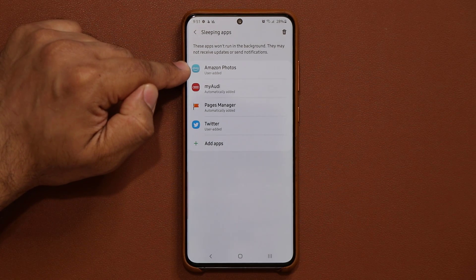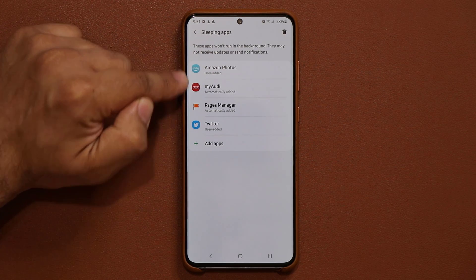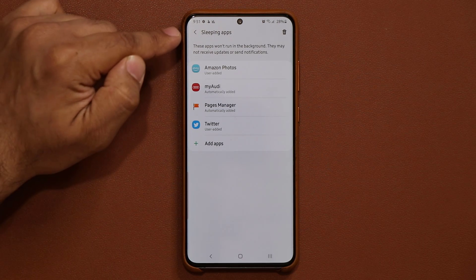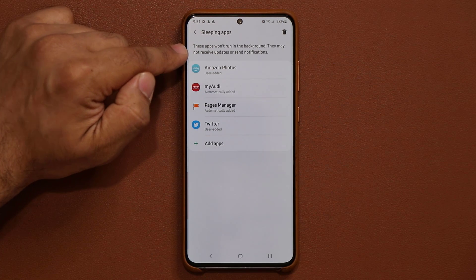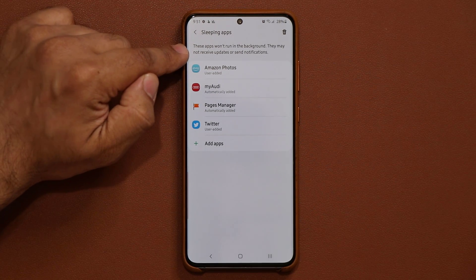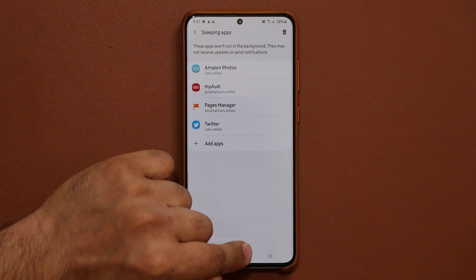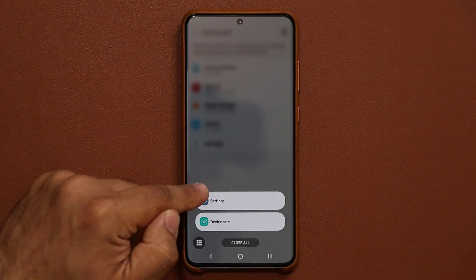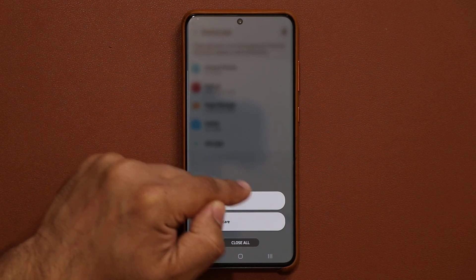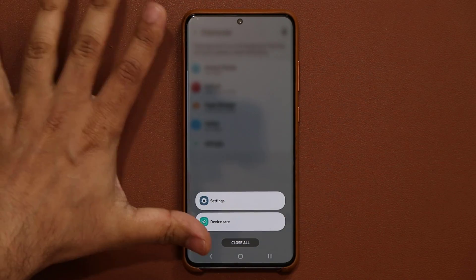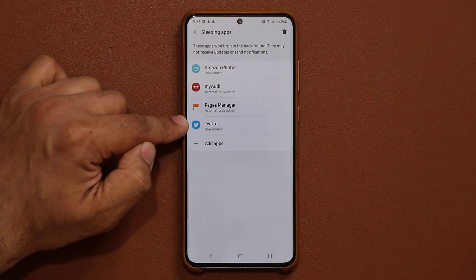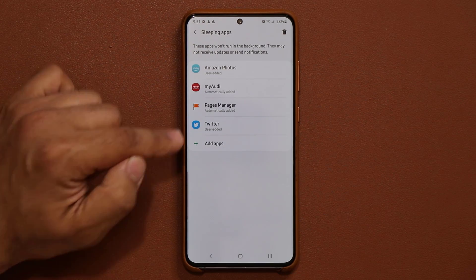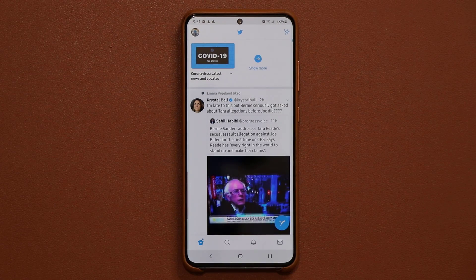These two I simply added as an example. Right now I have Twitter here as a sleeping application. These apps will not run in the background and may not receive updates or send notifications. If I look at my task switcher, Twitter is not running — it's not active. So right now Twitter is sleeping and it's not going to send me any notifications because it won't get updates unless I go in and launch the application.